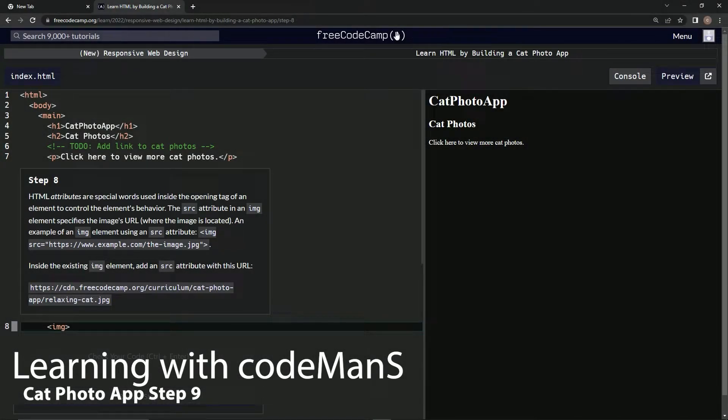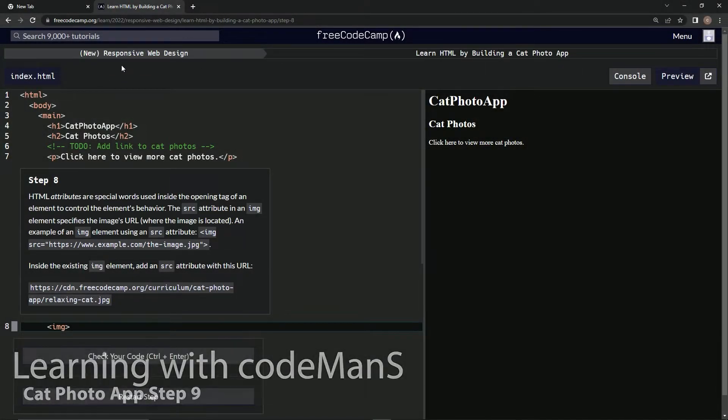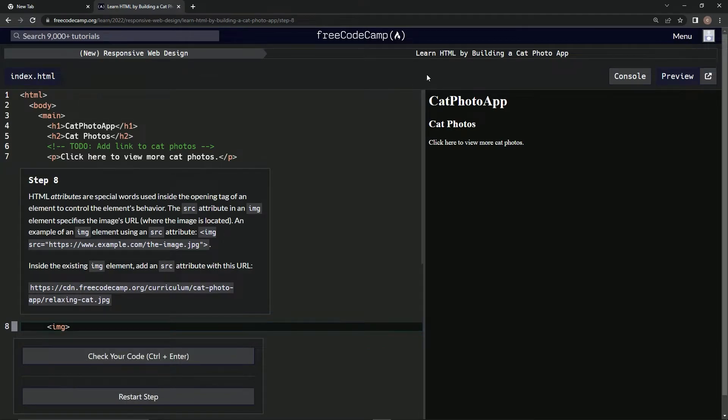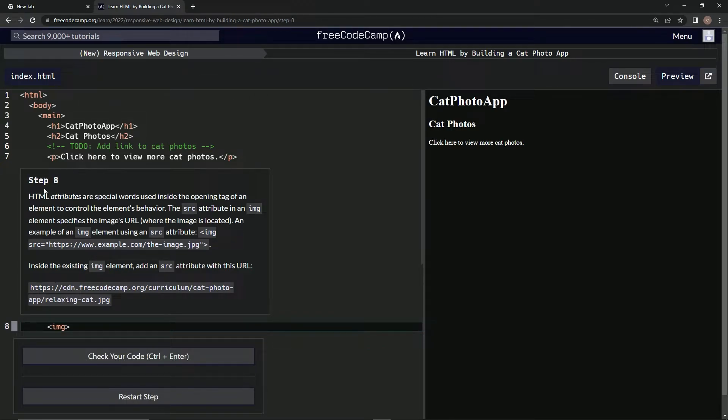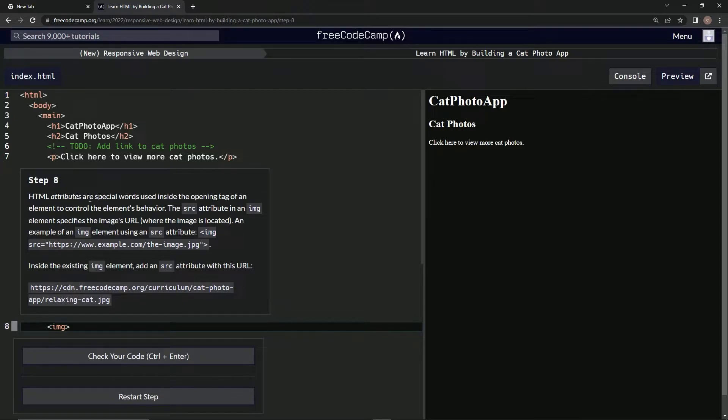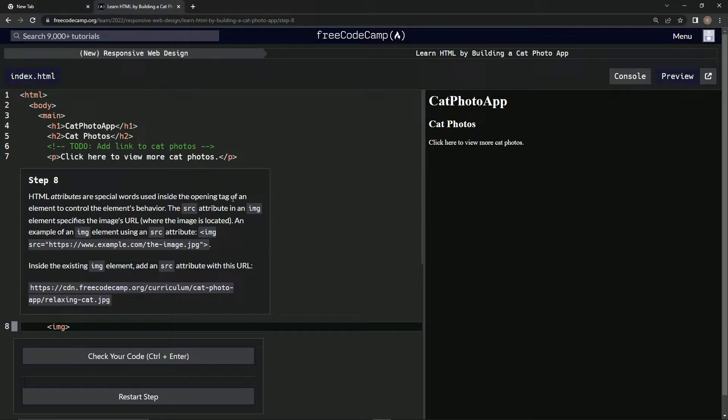All right, now we're doing FreeCodeCamp's new responsive web design course - learn HTML by building a cat photo app. Step 8: HTML attributes are special words used inside the opening tag of an element to control the element's behavior.